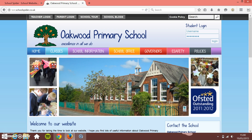In this SchoolSpider tutorial, I'm going to show you how to best manage your pages on your website and just generally where things go on your website.